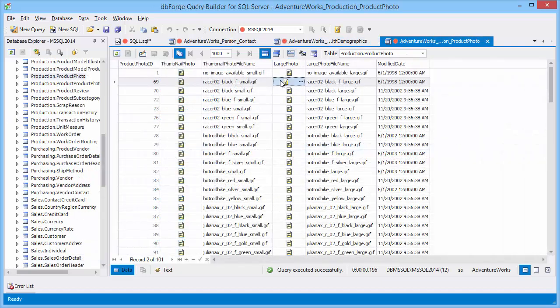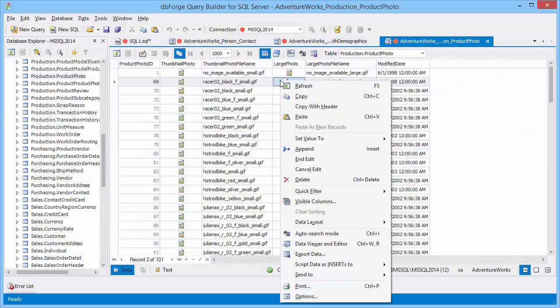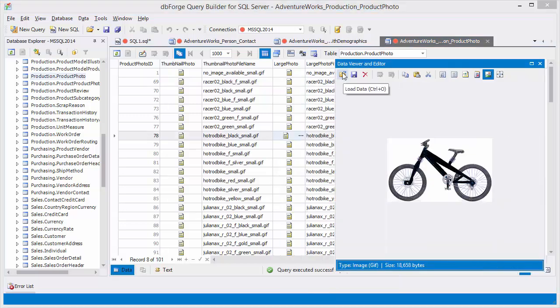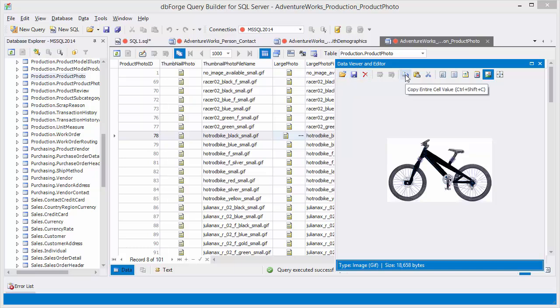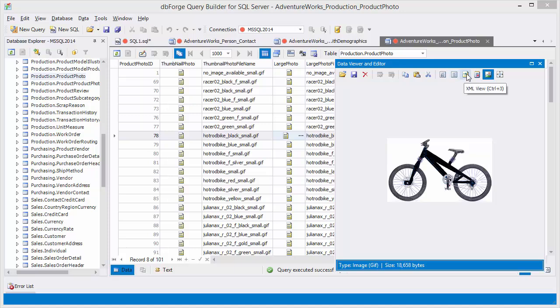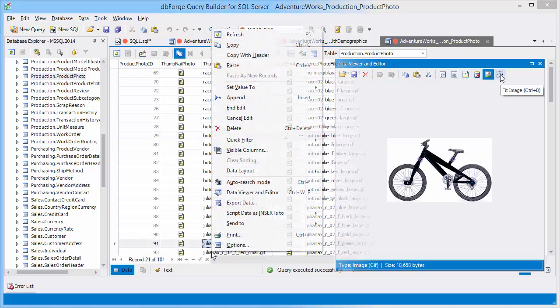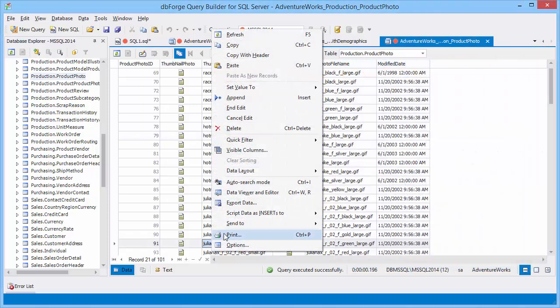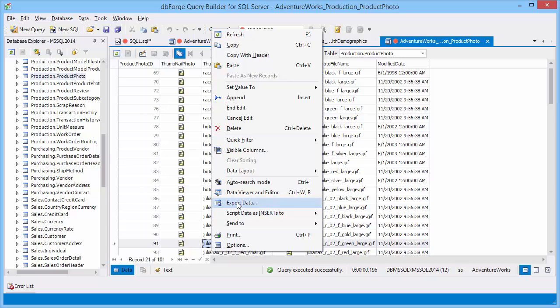Next let's take a look at data viewer and editor. To open it click the option on the shortcut menu or double click a column. Data viewer and editor allows to quickly load, edit and review data in hex, text, XML, RTF and image views. Data editor also allows to print, export, copy data with header or without it and much more.